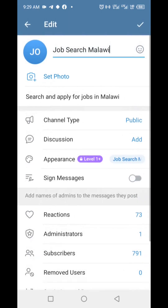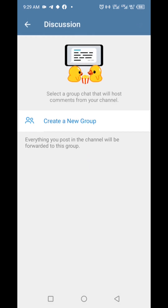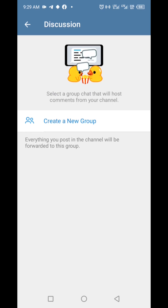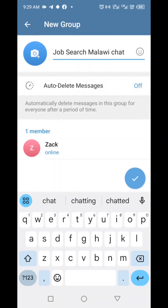Tap the pencil icon at the top. Locate the discussion option and tap on it. Select an existing group or tap the 'Create a new group' option. Give the group a name, or leave the default name if you want.